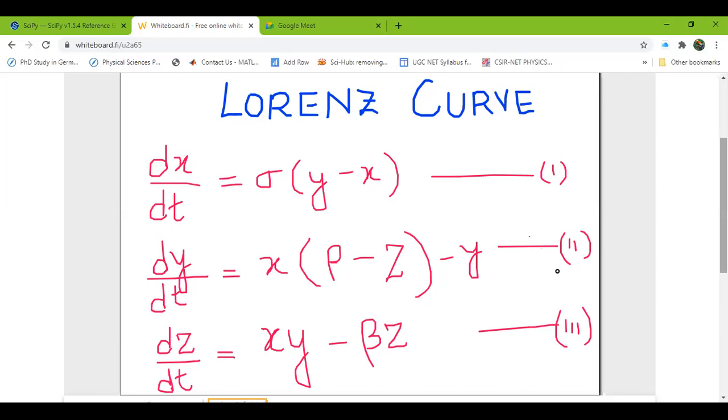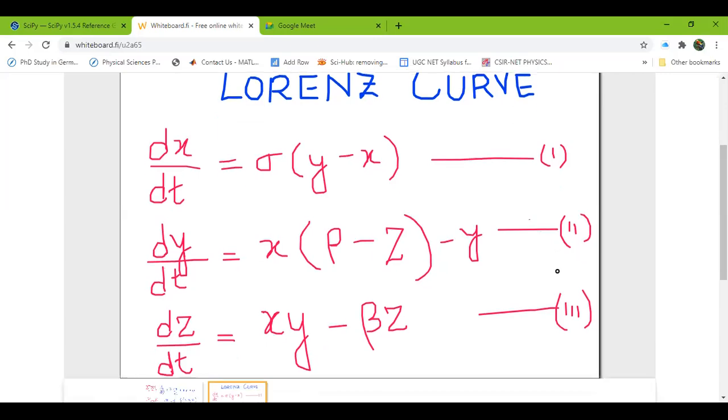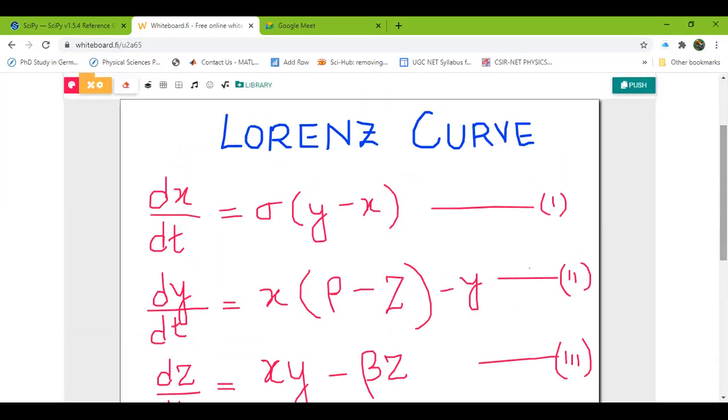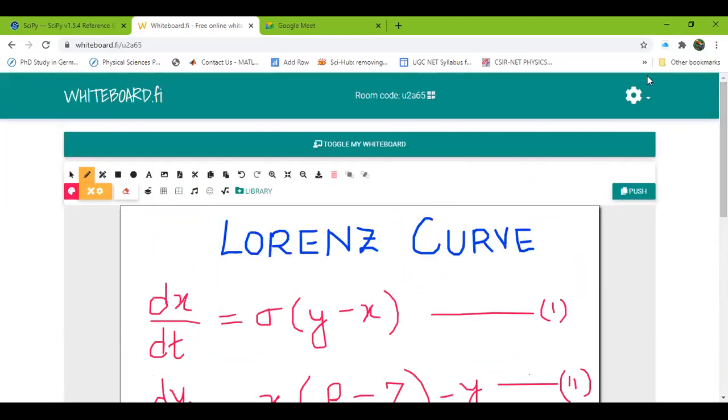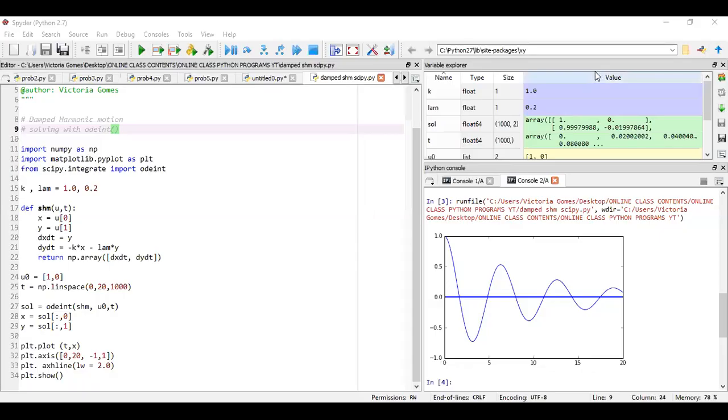And I'm just moving on to my Python shell, iPython shell. Is my screen visible now? Since some of you have sent me some queries regarding our previous day's problem, that is on damped harmonic motion.